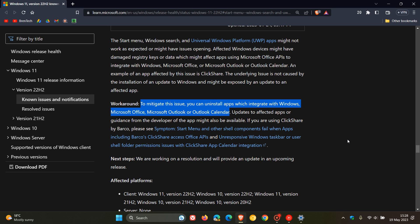So as an example, one of those apps, as mentioned, would be an app like ClickShare, which this workaround may not be the best solution or temporary workaround because if you are relying on a certain app, then maybe you don't want to uninstall that app.